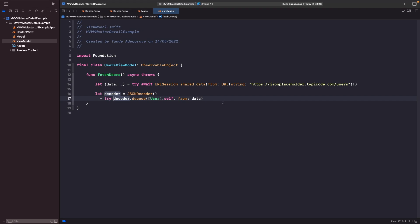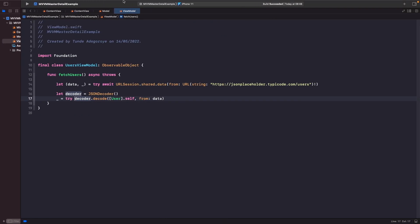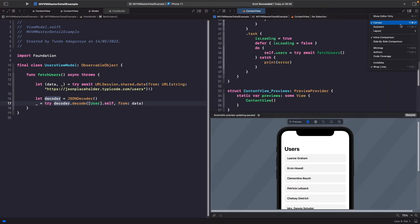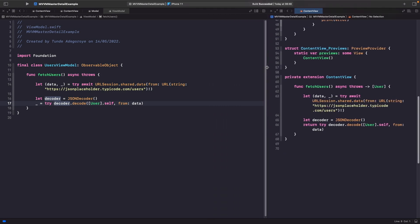So what we have here is our user view model. We've essentially just moved out the logic that we had in the content view and put it within our actual view model. We just have a function called fetchUsers, and we're using the same code to call a network request to get our users back from the service. Rather than returning a value, we're now discarding the value we get back from our JSON decoder. Our class has been marked final because we don't want any other class to subclass it. We've also marked it as an observable object so that our view can actually listen to the results of this fetchUsers.